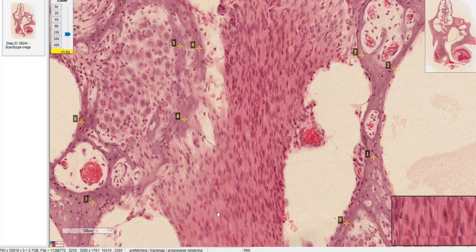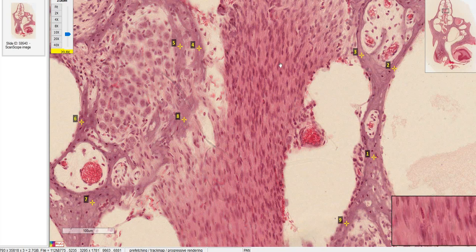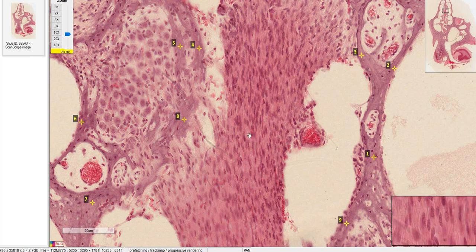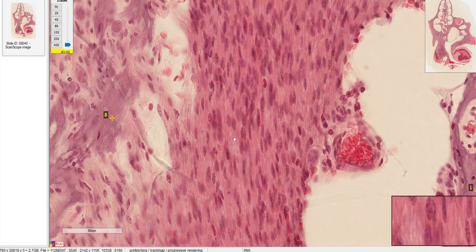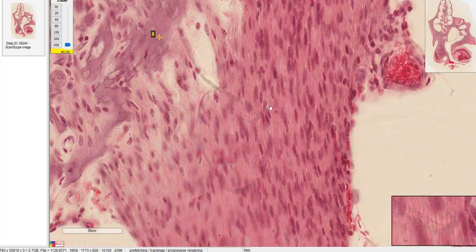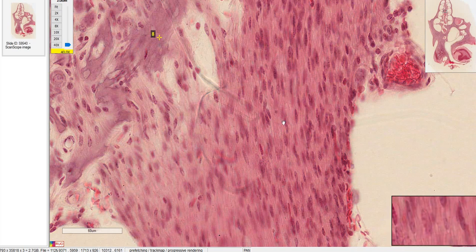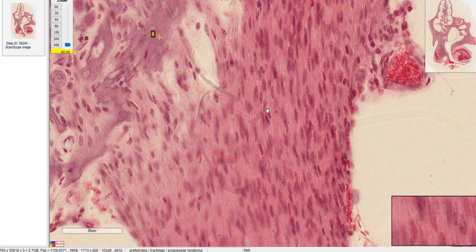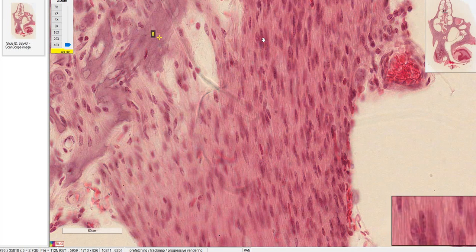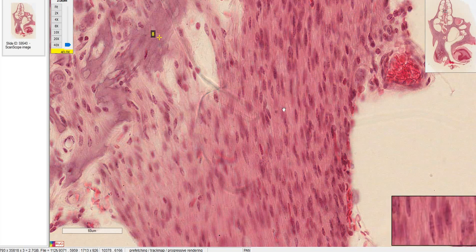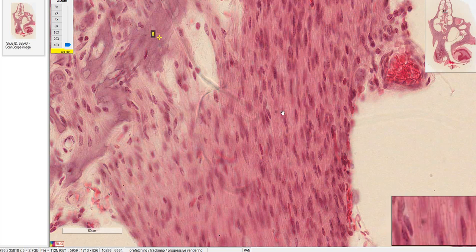Now let's talk about this large central structure. If we zoom in a bit, you can see these fibers running up and down — this is actually the cochlear nerve. It's not bone. These nuclei are Schwann cells.